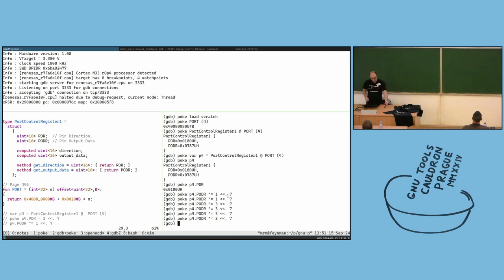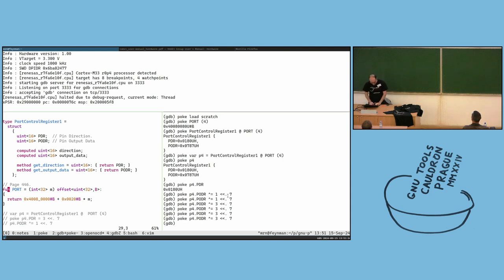I want to toggle one of the LEDs, not change the direction since it's already output. This is the syntax for shifting left.